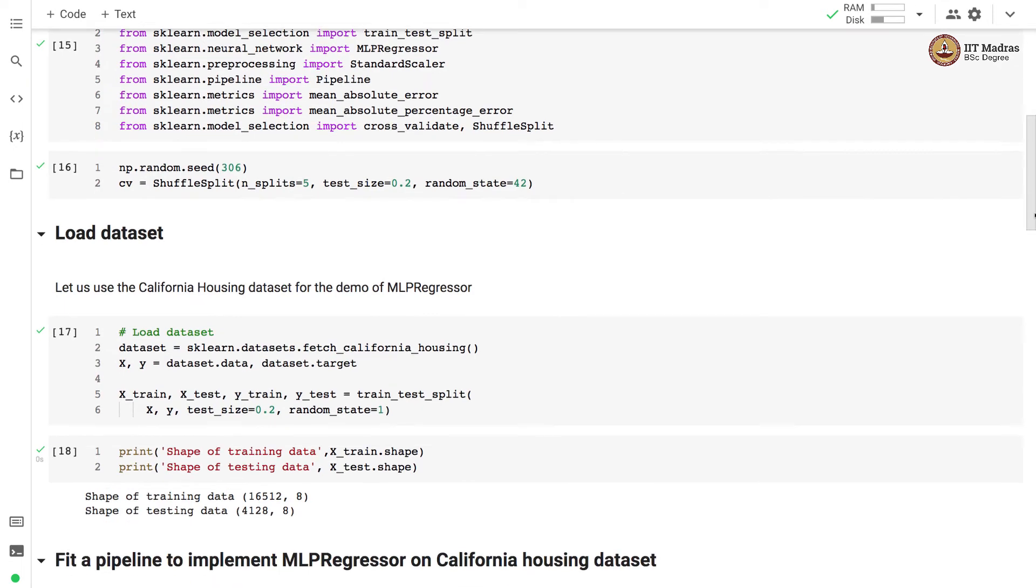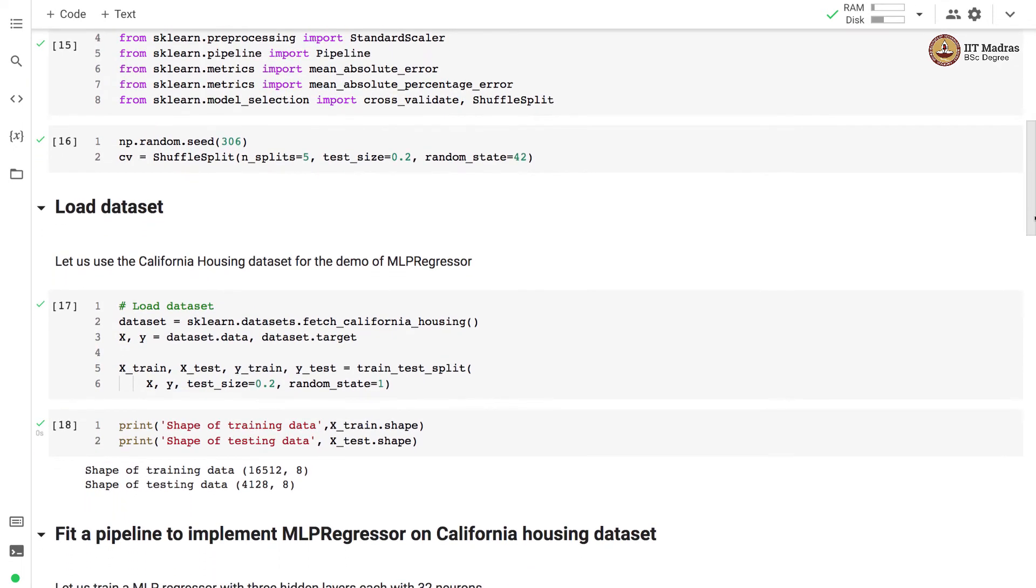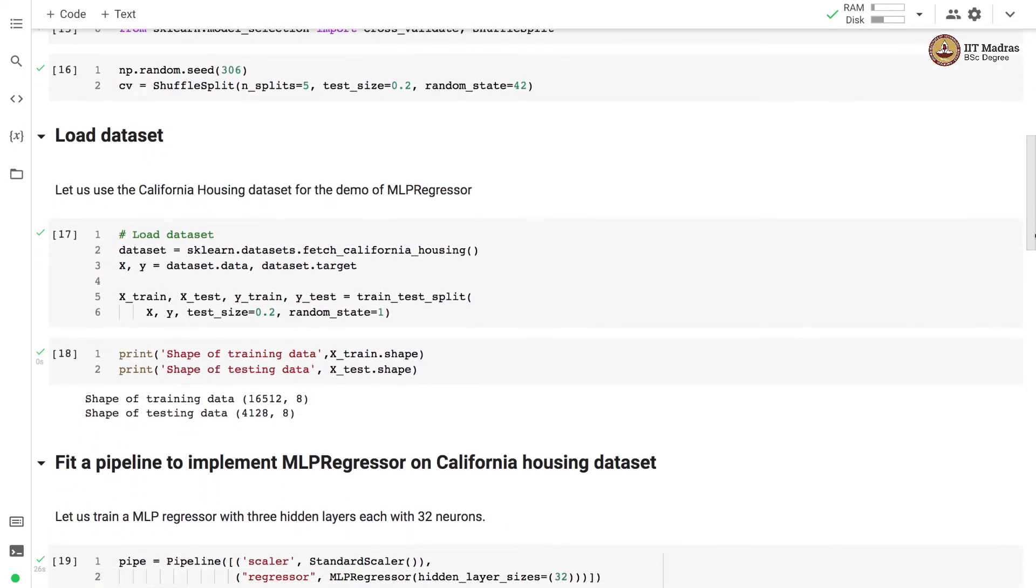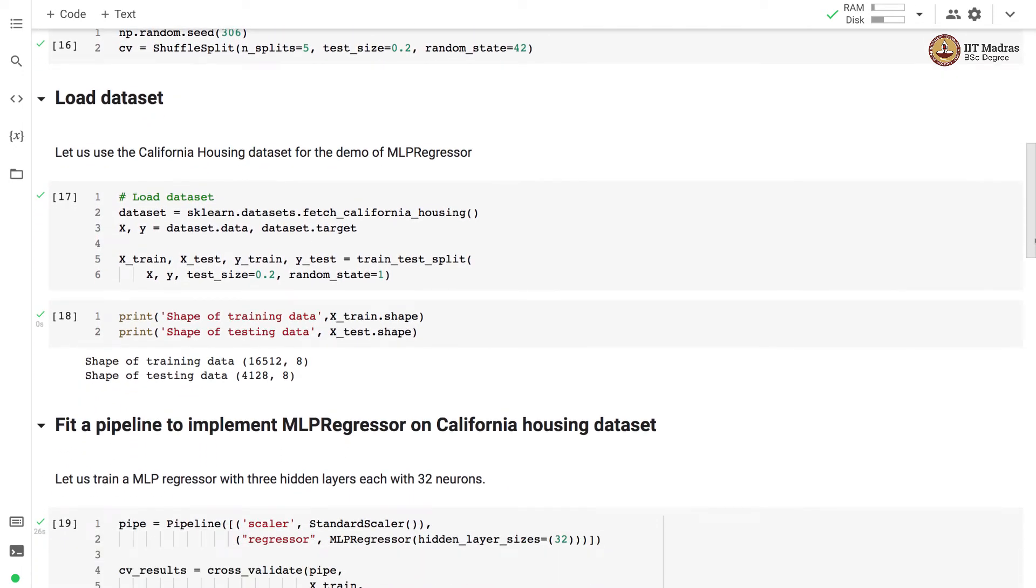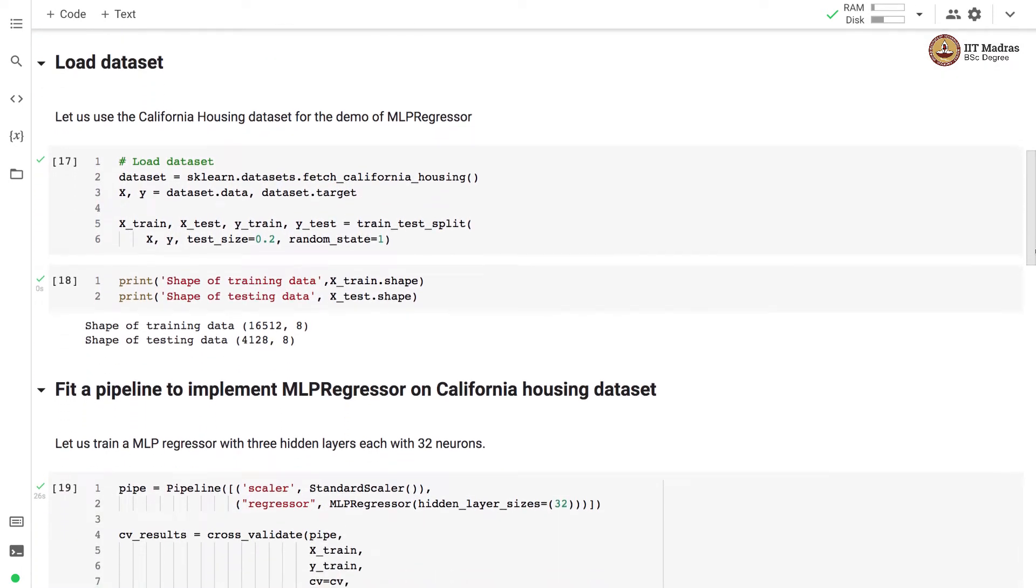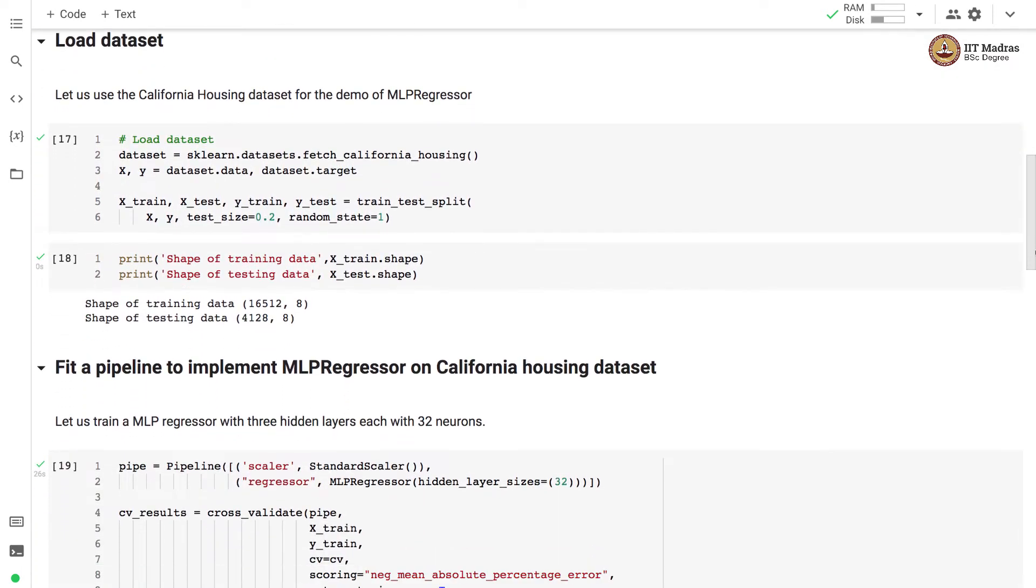We begin by loading the California housing dataset as we have loaded earlier. The California dataset is loaded using fetch_california_housing from sklearn.datasets module.